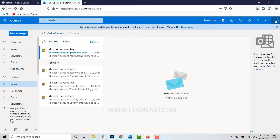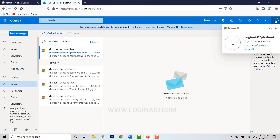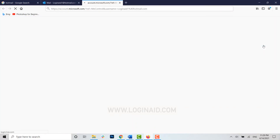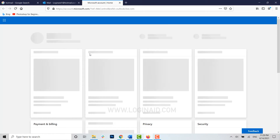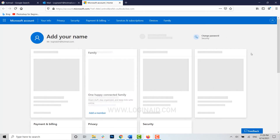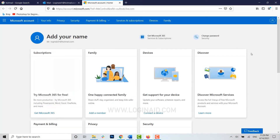Once you are inside the home page of your Hotmail, that is the Outlook account, click on the top right side on your profile. Inside, you need to click on My Microsoft Account. You will be directed to the Microsoft Account home page with all the setting options available.